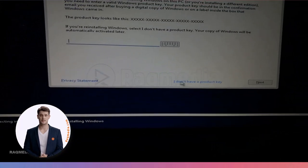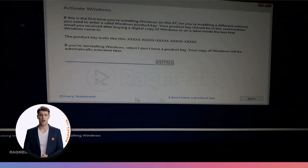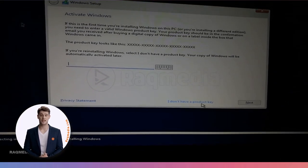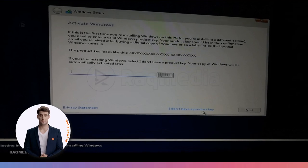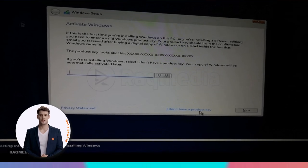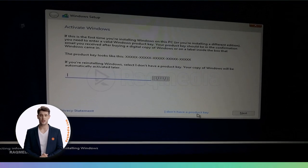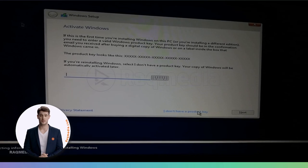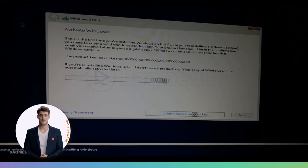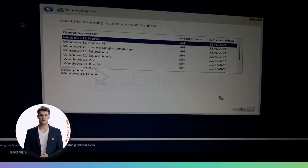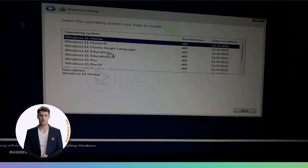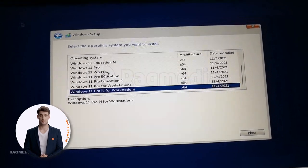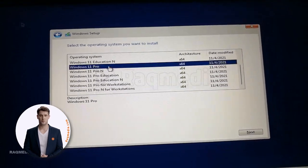Good, and now we are redirected to put in our product key. To proceed, you can just hit 'I don't have a product key' for now.